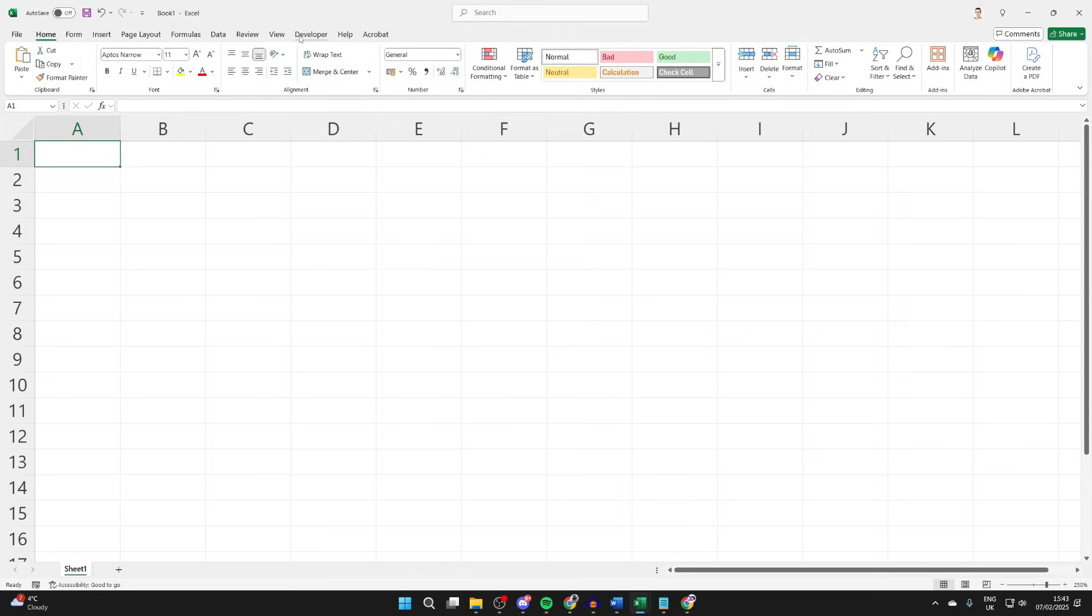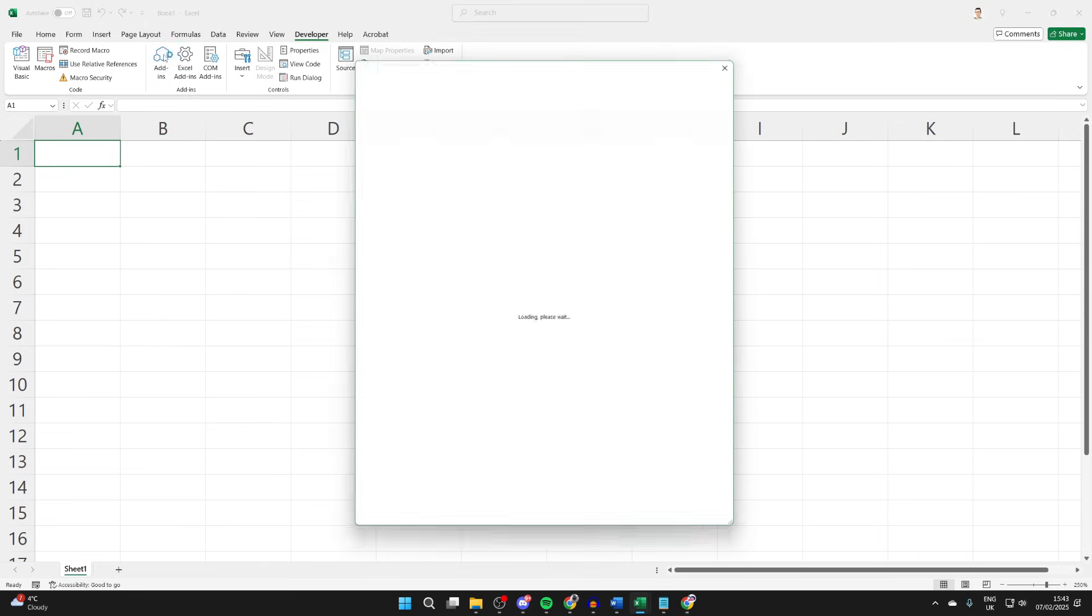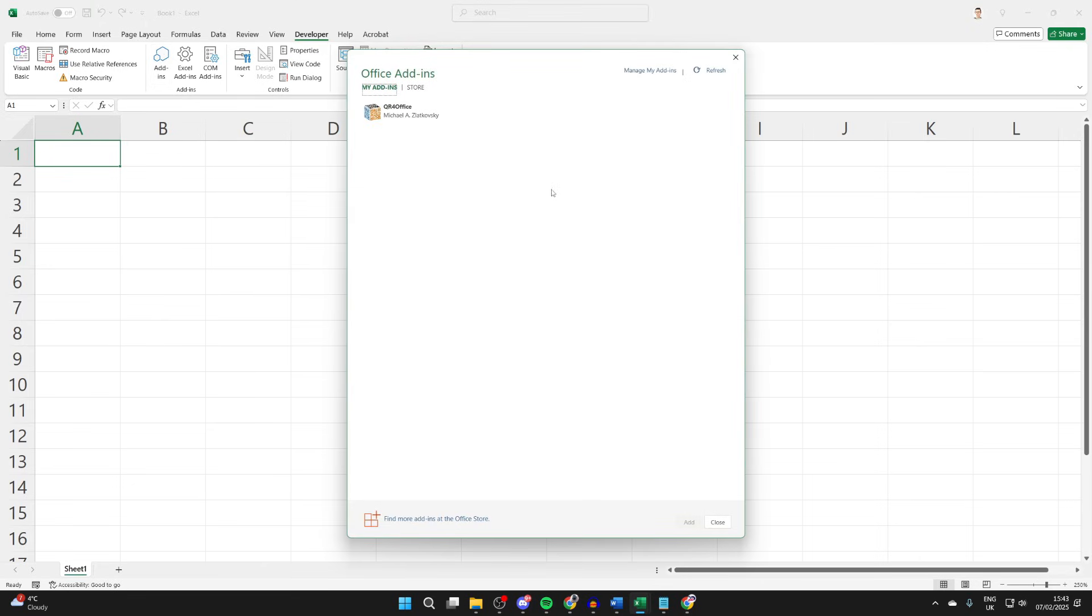Go to the top and select developer in the ribbon. You want to find the option for add-ins and click there. You can go to the top and select store.